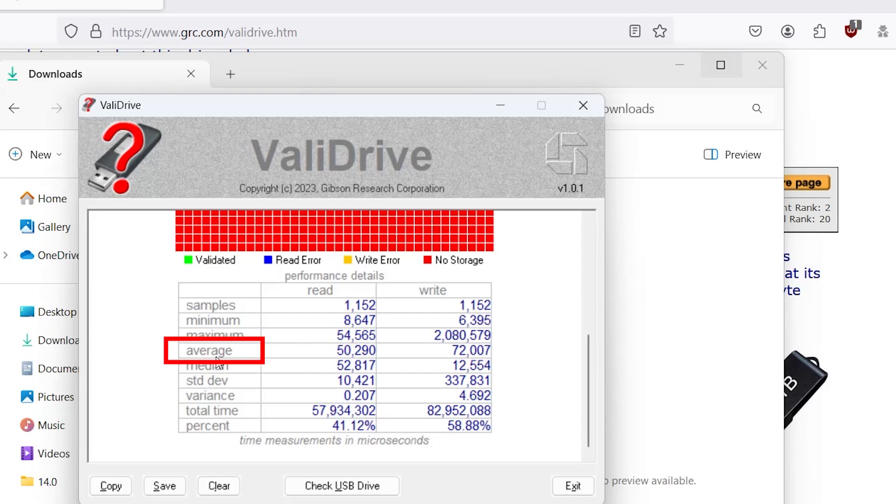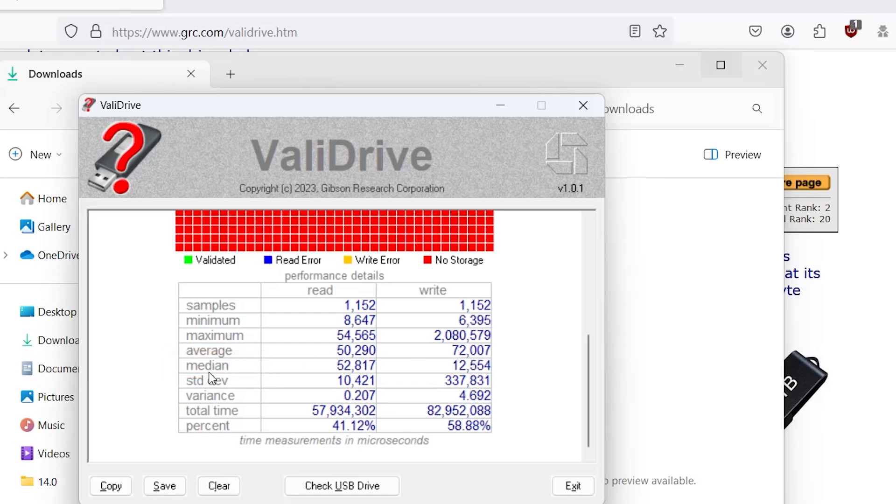And you got the average time here. So 50 milliseconds and 72 milliseconds. And the median. So you have a list of all of the samples. This is the one in the middle. So it's about 52.8 milliseconds. And 12.5, 12.6 milliseconds for write.